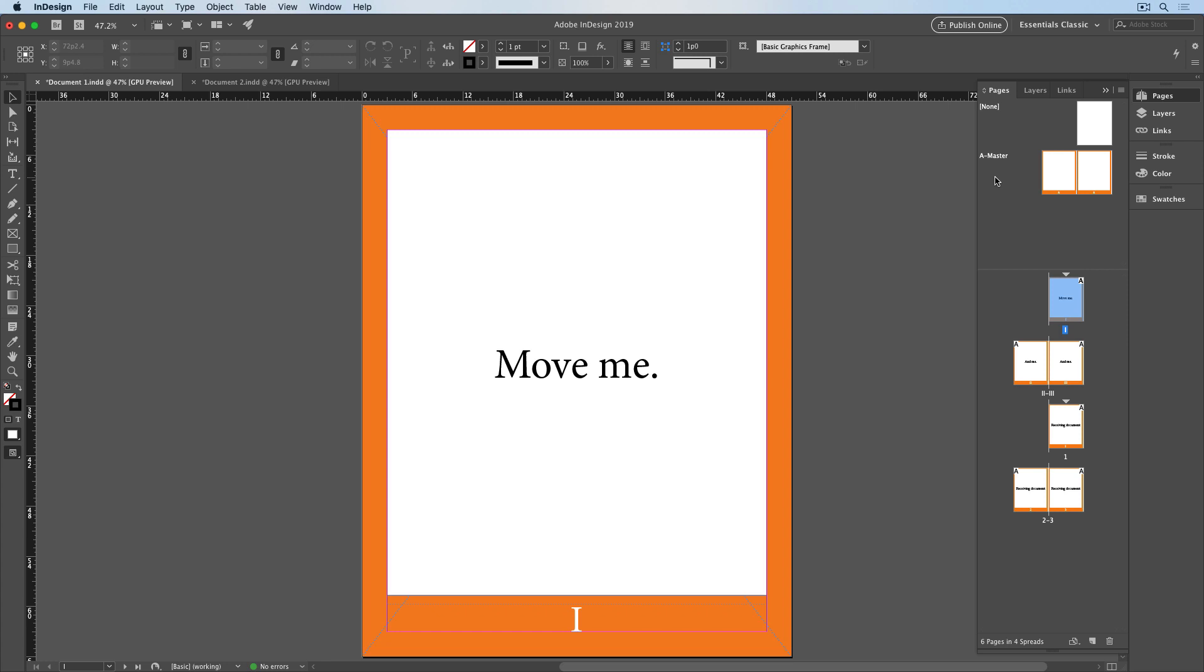Now, in some cases, this would be what you want. The moved pages match the design of the pages in the receiving document. But what if you didn't want that, and instead wanted the moved pages to keep their original design? Let's see how to do that.